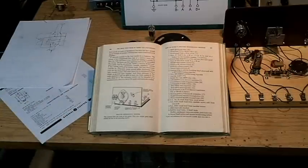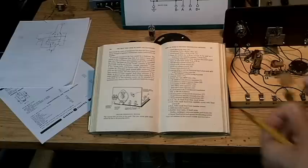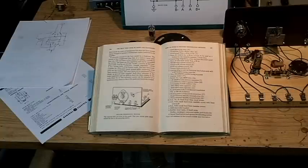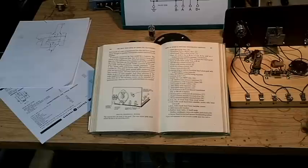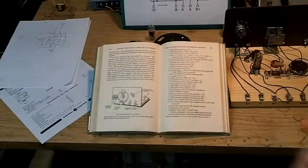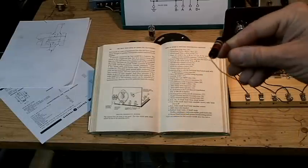Ordinary disk ceramic capacitors will work just fine for the 0.0025 RF bypass capacitor. You can also use a ceramic capacitor or a mylar capacitor. You can also use a paper capacitor.